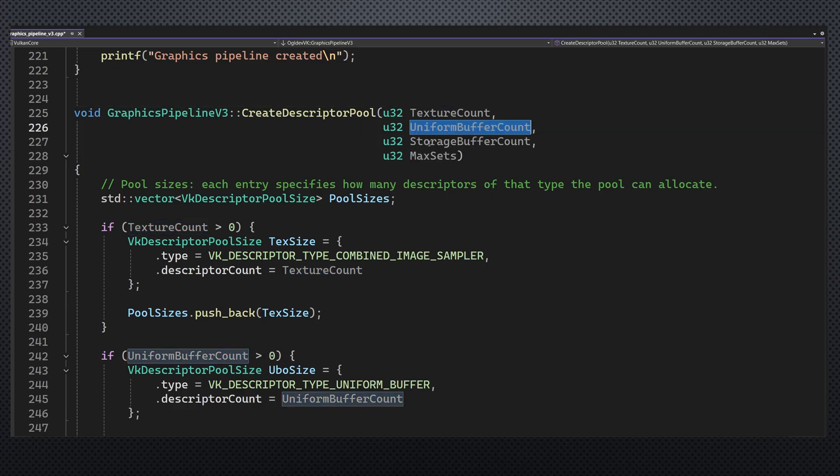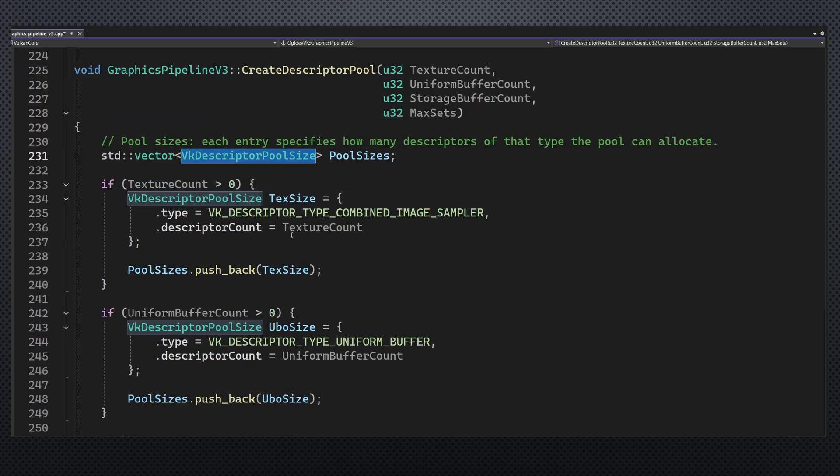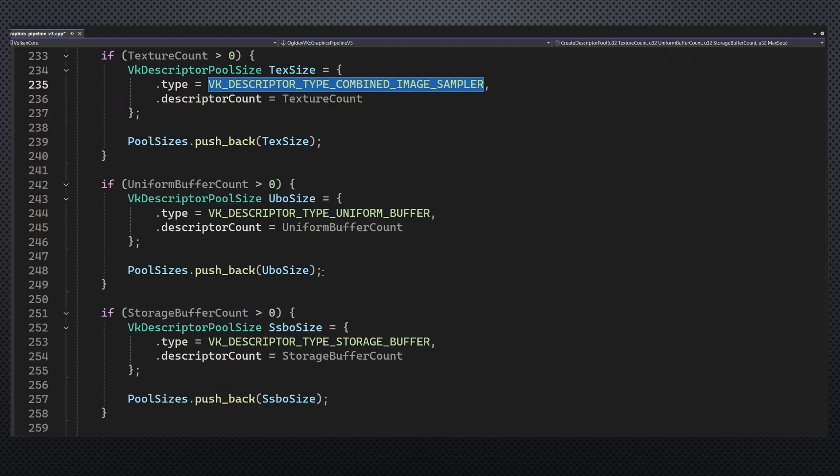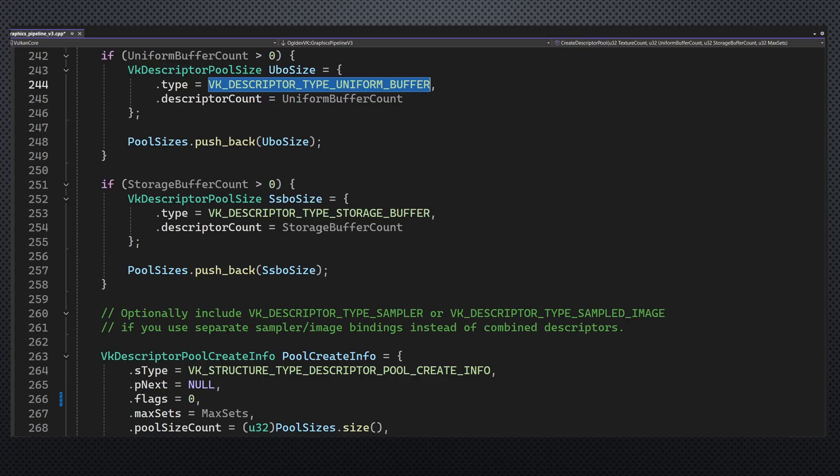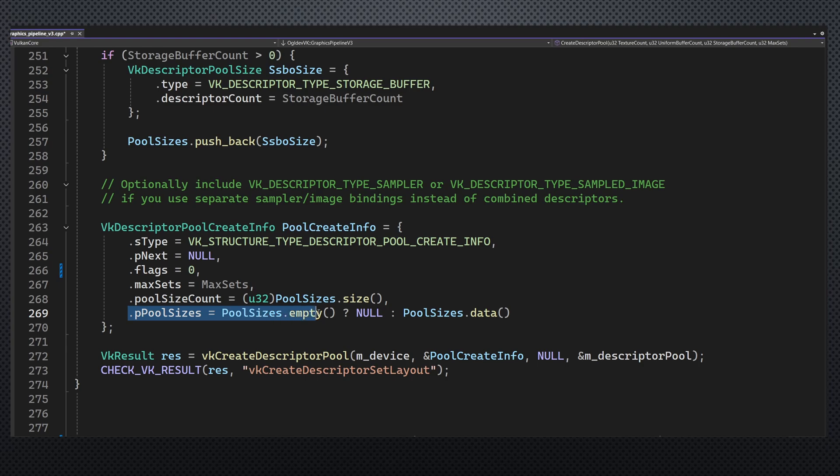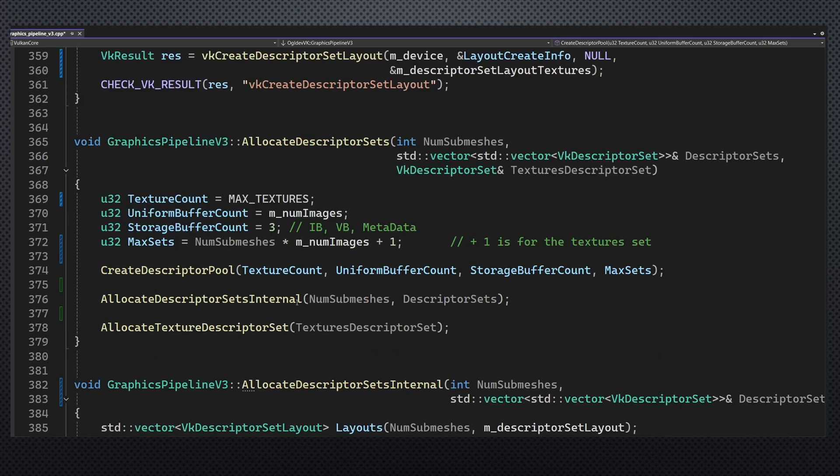It creates a vector of descriptor pool size and populates each element with the number of descriptors and the corresponding descriptor type. This vector is pointed to by the pool create info structure. As I said, it doesn't matter that we populate descriptor sets of different layouts. We only need to make sure that we have enough descriptors. This function is called when allocating the descriptor sets.